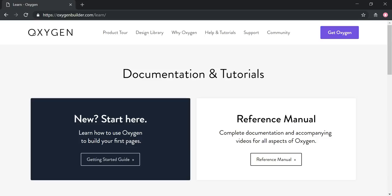You can learn all about Oxygen with the documentation and tutorials on their page, and you can also find more information on their Facebook page, which has thousands of members in their private group where you can communicate with like-minded members and get help if you do get stuck. They also have more resources on their own YouTube channel. I wanted to point these things out before we dive in.